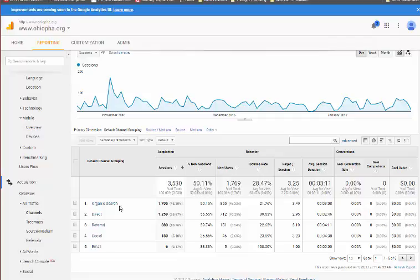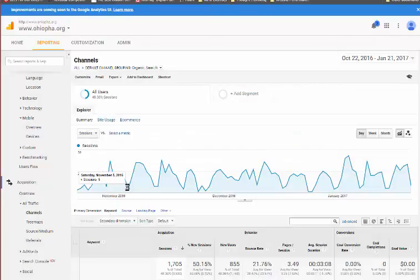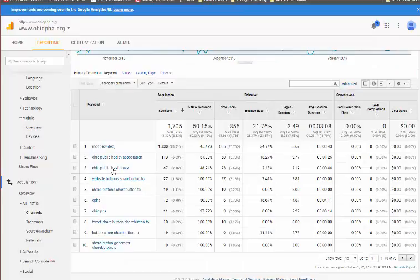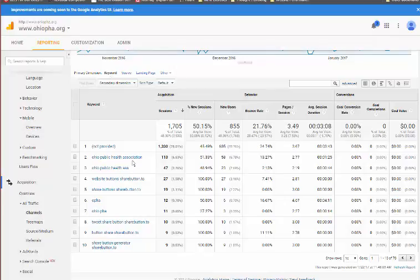You can drill down into each of these to get more detailed information. If we look at organic search, you can see that there's a large number of links that aren't identified, and this is because Google keeps some of the information secure. But 3-7% of the traffic came from Ohio Public Health Association. And then we always have some what we call referrer spam, and this is people who have placed links on the site to send it to different places. It's just the nature of this business. This could be cleaned up, but it would take extra effort on the server to clean that up.